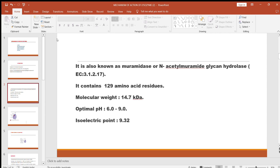Its EC number is 3.1.2.17. It contains 129 amino acid residues. Its molecular weight is 14.7 kD. Its optimal pH is 6.2, and the isoelectric point of the enzyme is 9.2.